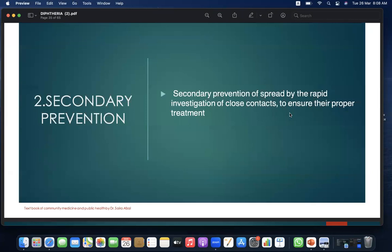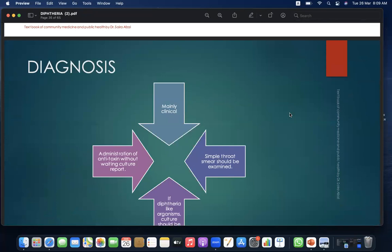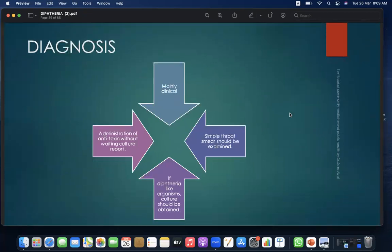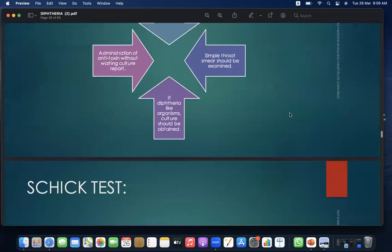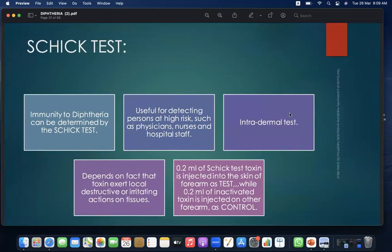Secondary prevention involves rapid investigation of close contacts to ensure proper treatment. Diagnosis is mainly clinical. Simple throat smears should be examined; if diphtheria-like organisms are found, culture should be administered. Antitoxin should be given without waiting for culture report. The Schick test can determine immunity to diphtheria and is useful for detecting persons at high risk such as physicians, nurses, and hospital staff.